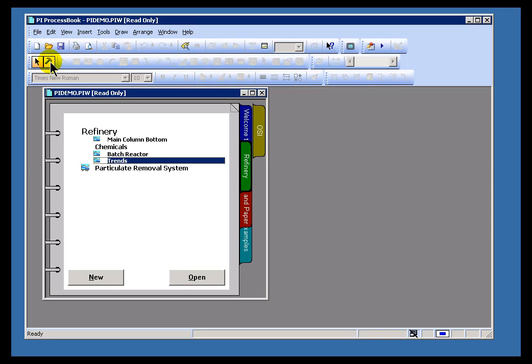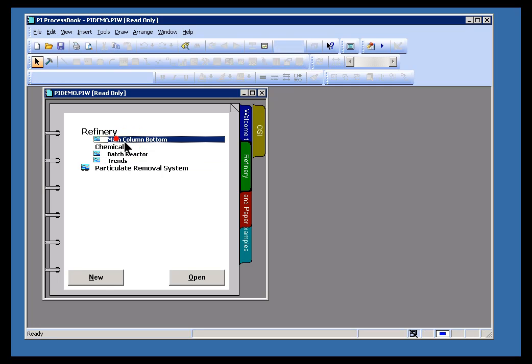Let's go over Run Mode real briefly. Run Mode is what you would use by default to do things like launch new displays. For example, if I double-click this in Run Mode, it's going to go ahead and launch that main column bottom display.